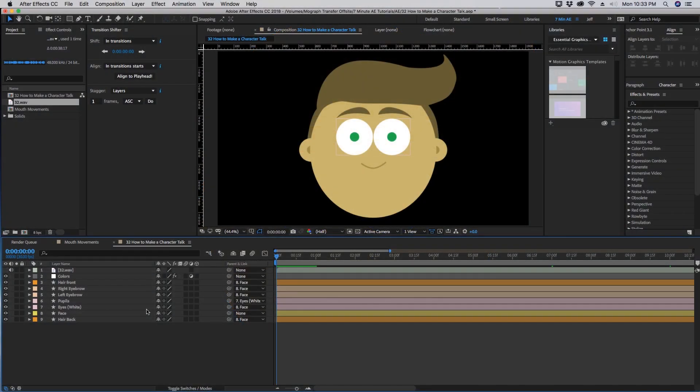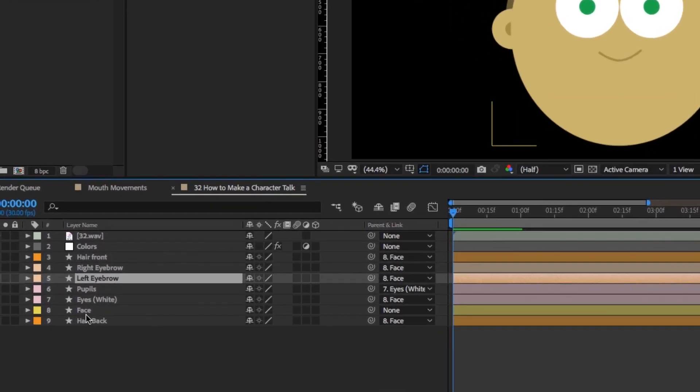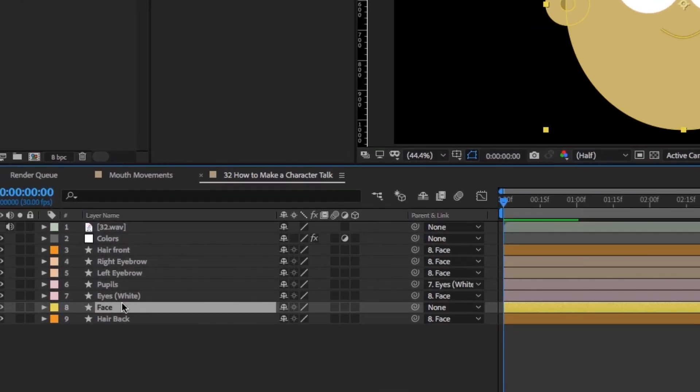Okay, so I've built this character using basic shape layers. As you can see here I've already parented some of these things to the appropriate layers. Our face layer is our main layer that we want to be able to move around and have everything else follow it.